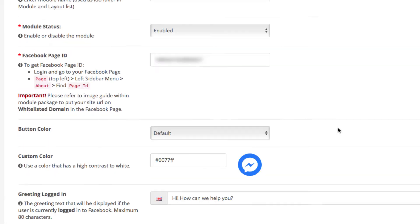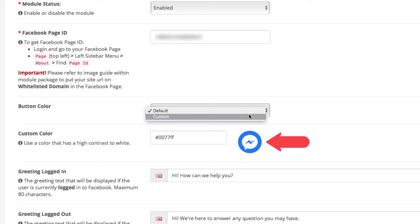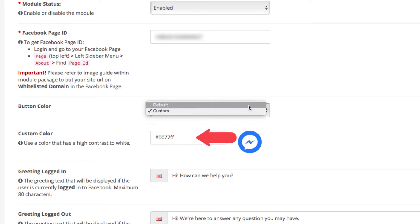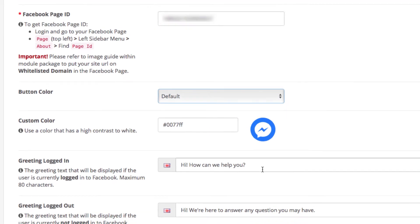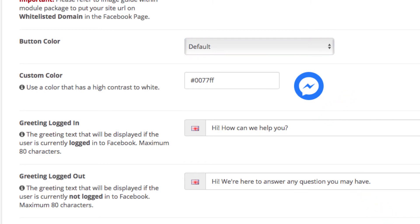Below you have controls for the Messenger button color. You can set any color you want using the field here. Underneath you have two fields where you can edit the greeting text visitors will see in the chat bubble.